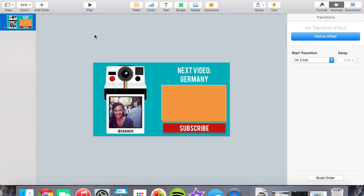Hey guys, Mrs. Gatch here. Today I'm going to show you how you can use both Keynote and iMovie to create some really cool outros for your YouTube videos.